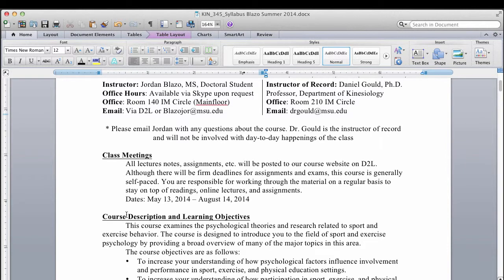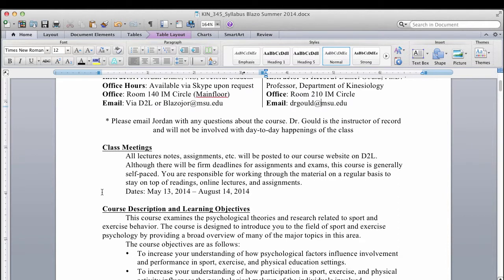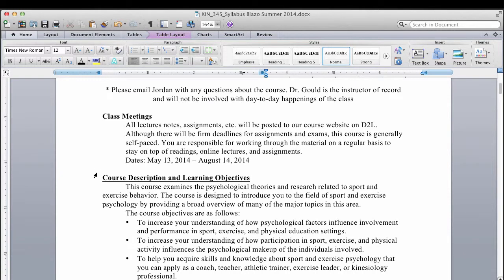Class meetings: everything is going to be posted on D2L. Right now it looks like D2L does not work very well with posting large videos, so what I'm planning is to post a couple to the D2L website, but if that doesn't work, I'm going to create a private YouTube channel and post the videos there for you guys to watch.